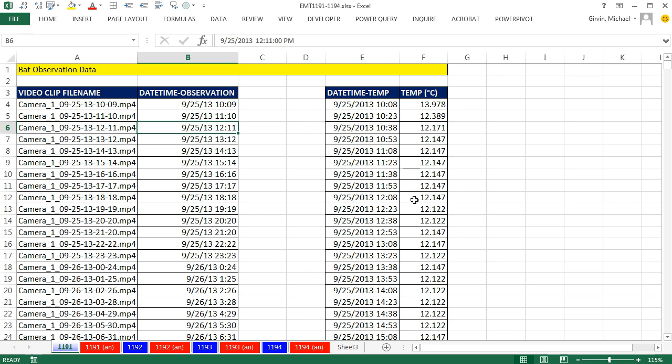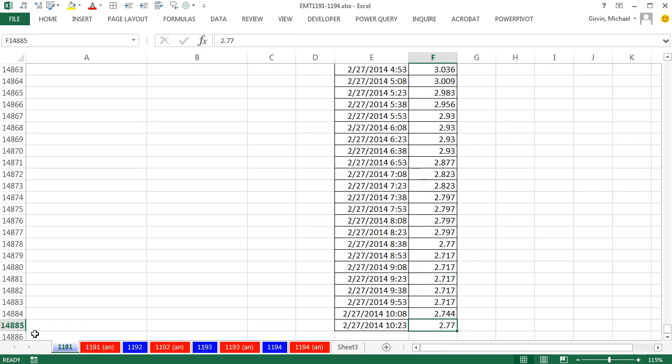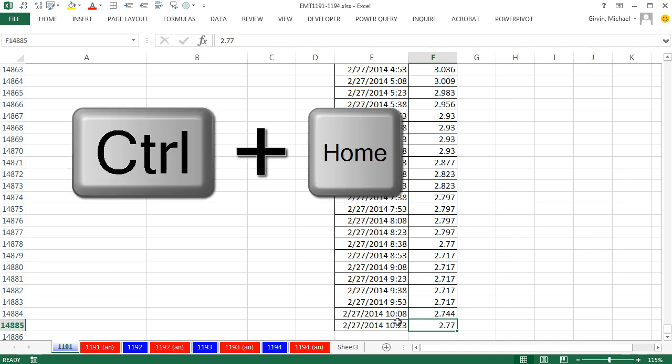A different machine is capturing every 15 minute increments the temperature. If I Control-Down-Arrow, looks like I have 14,000 records here.